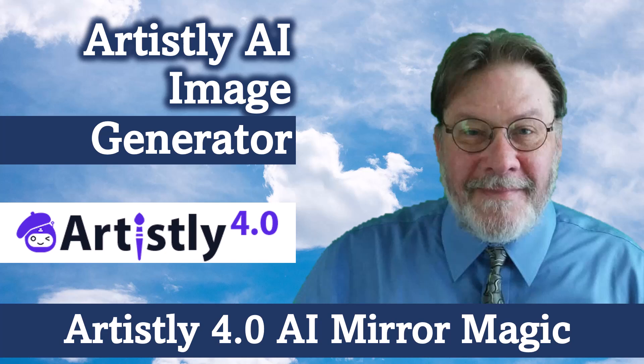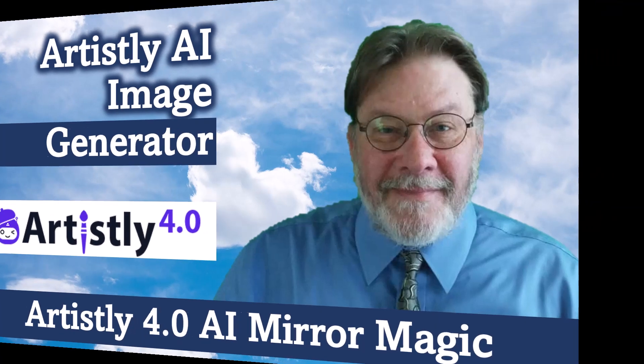Hello, and welcome to my video, Artisly AI Image Generator. Specifically, in this video, I'm going to look at the Mirror Magic feature that allows us to generate images that mimic other images. Let's jump over to my browser, and I'll show you what I'm talking about.